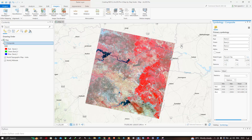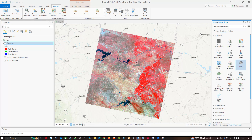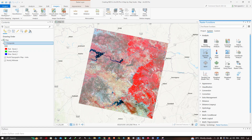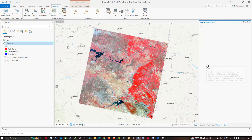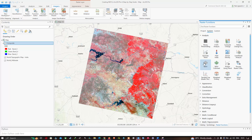Now let's perform our NDVI analysis. Navigate to the Imagery option and select the Raster Functions option. Click on Raster Functions and a new window will pop up. Select the NDVI option. Here, NDVI creates a single-band dataset representing vegetation health based on the difference between the red and near-infrared bands. Negative values represent clouds, water, and snow, while values near zero represent rock and bare soil.